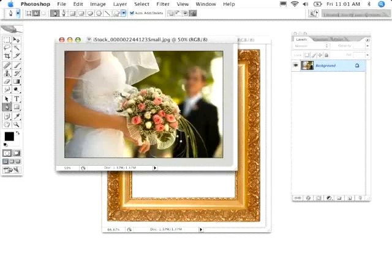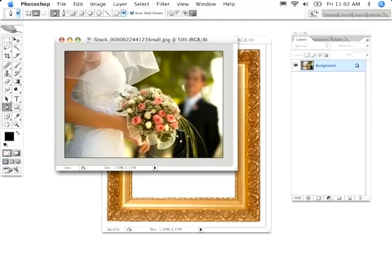Alright everyone, welcome to this epic-sized tutorial. I say epic because there is so much information in here that it cannot fit in one video. In fact, it's going to be a two-parter. We're going to get started right away because we've got a lot of ground to cover.